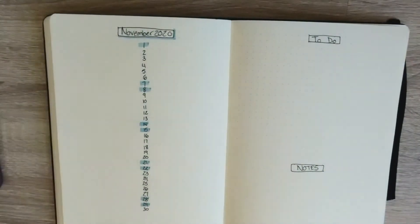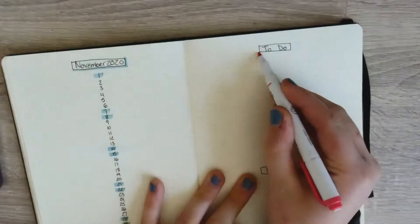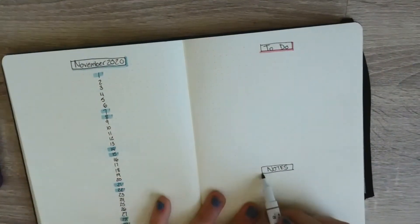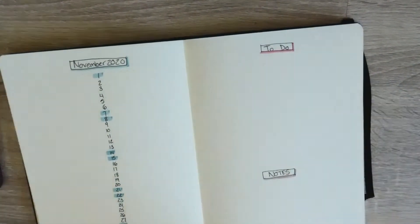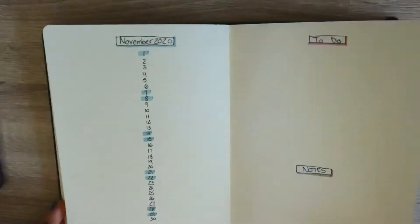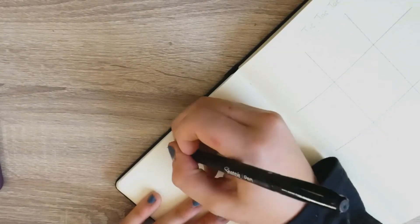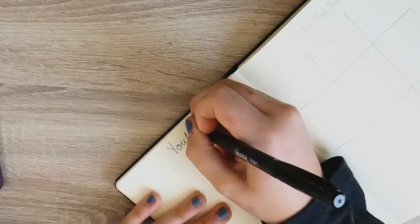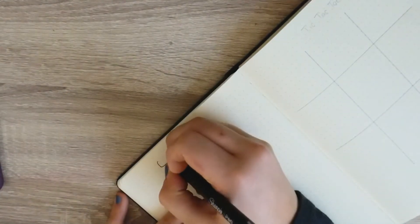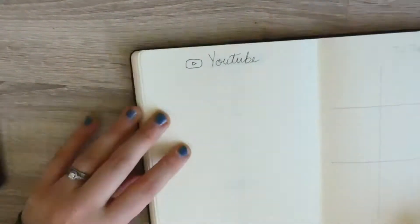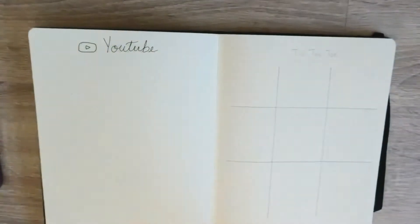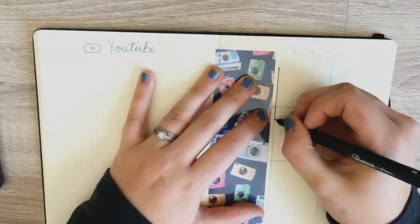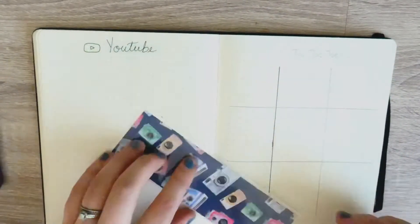Moving along to the next page, I'm going to start off with my YouTube page. This is just where I write all my ideas of videos that I'd like to do or things I want to participate in or upcoming events on YouTube. So I just write YouTube with a little YouTube play button. I do go back in and color it. On the other side, for the month of November my online book club is actually doing tic-tac-toe again.